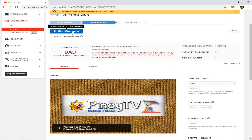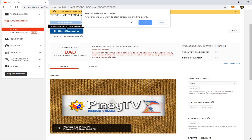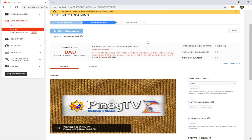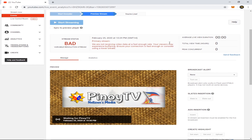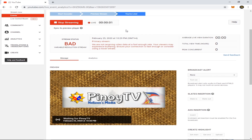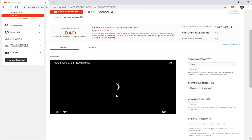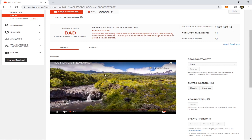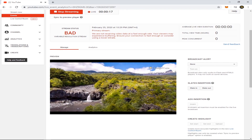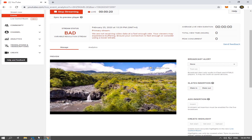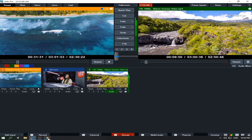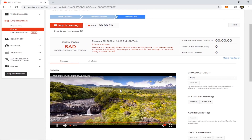Click Start Streaming. Are you sure you want to start streaming the live event? Just confirm it. There is a small delay from the encoder sending the video. We are now receiving the stream — you can see we already received the stream from VMix here on YouTube.